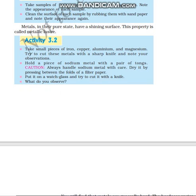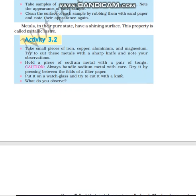Now the second activity: take small pieces of iron, copper, aluminium, and magnesium and try to cut these metals with a sharp knife. Note your observations. Also, hold a piece of sodium metal with a pair of tongs — always handle sodium metal with care. Dry it by pressing between the folds of a filter paper, place it on a watch glass, and try to cut it with a knife. Note what you observe.